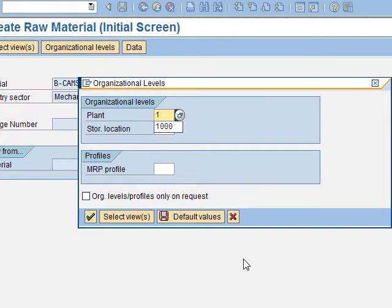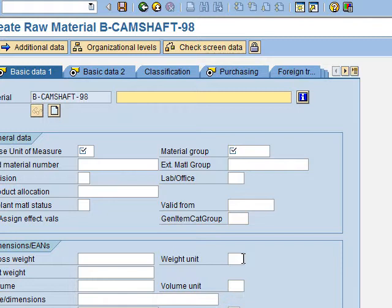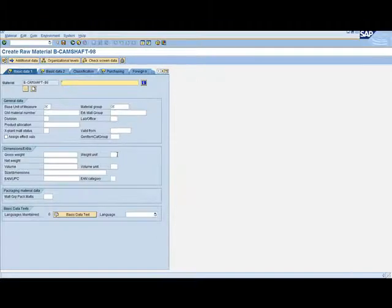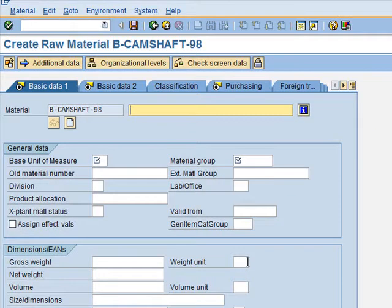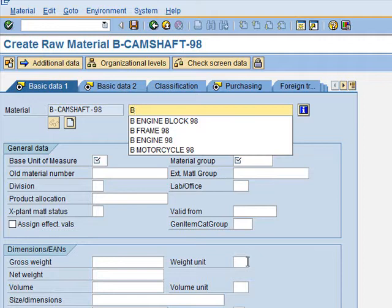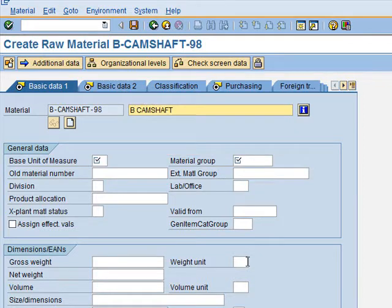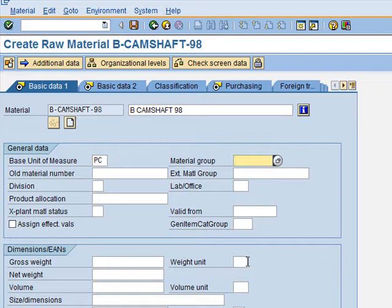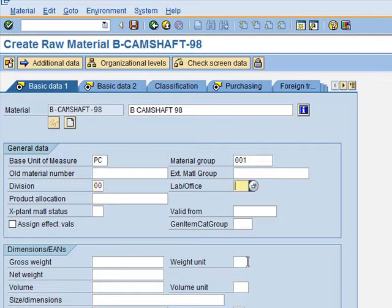We enter the organizational levels and fill in the data. In Basic Data 1, the description is B-Camshaft followed by your number. The Base Unit of Measure is PC, the Material Group is 001, and the Division is Cross-Division. We click Enter.